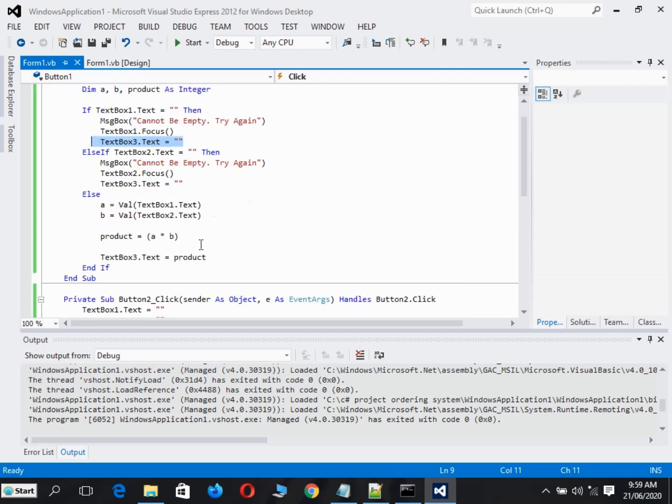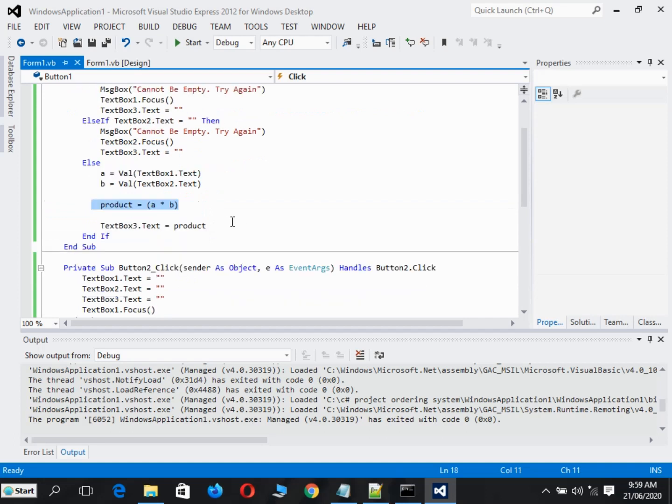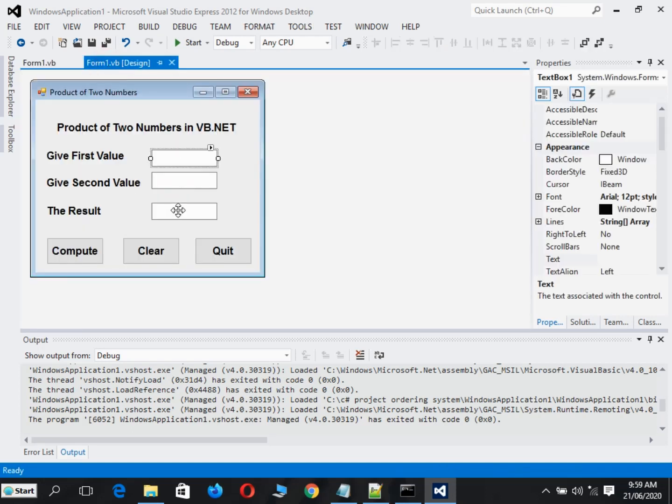Else, it will perform the computation of finding the product of two numbers. And TextBox3 will display the result here in TextBox3.